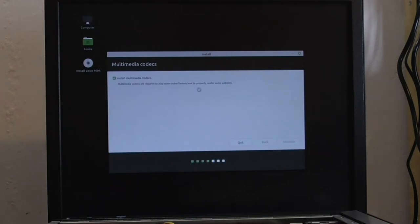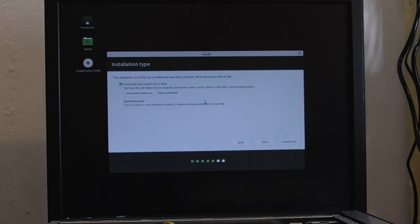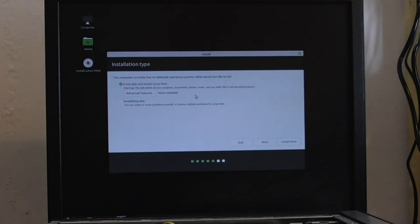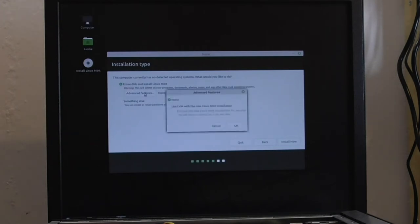And then I presume it's going to take a little bit of time, so let's see what happens. Right, I've got here installation time. This computer currently has no detector operating system. What are advanced features?